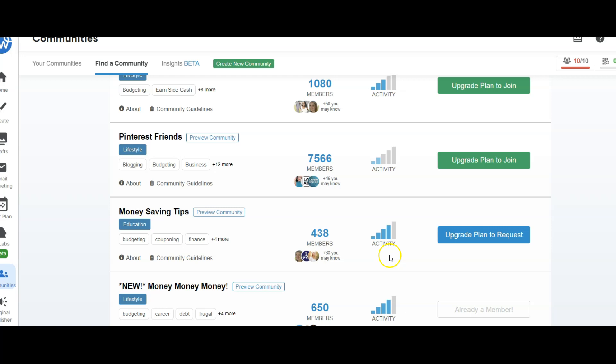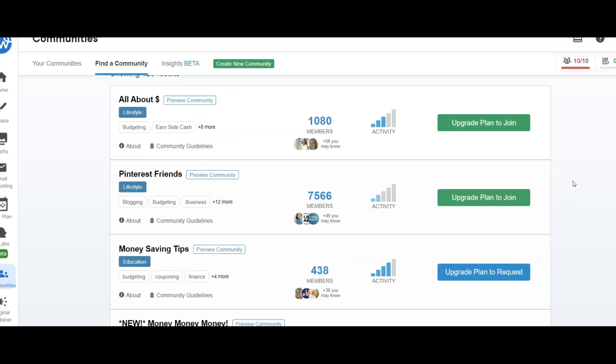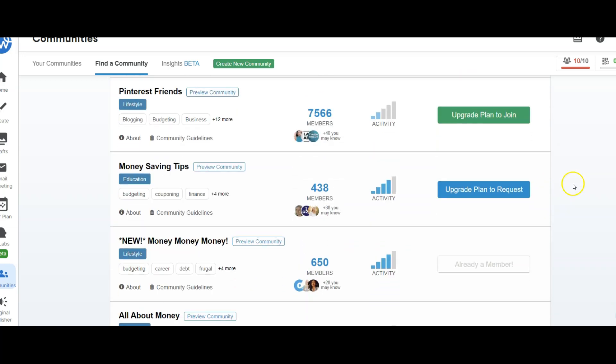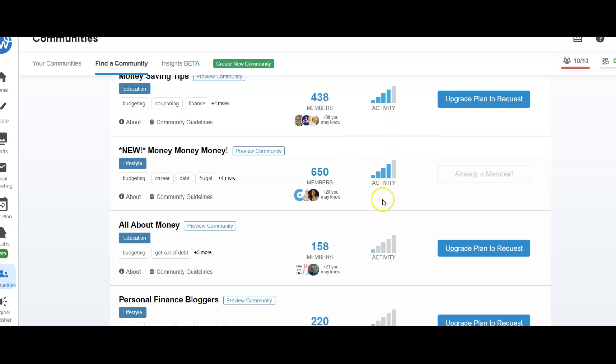Under budgeting, these are the communities that are related to budgeting. What I look for is the activity. You don't want something where the activity is really low because you're not going to get a lot of exposure. I typically go with the ones that say join now. Every time I've used one that says request to join, I don't get a response, not even rejected. There's just no response at all.